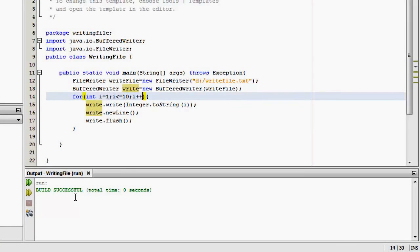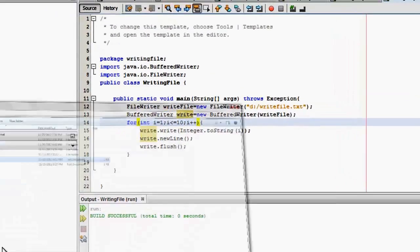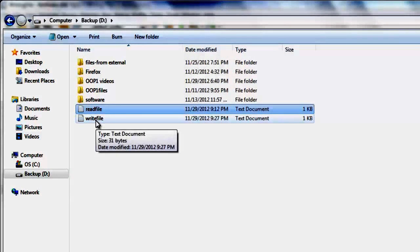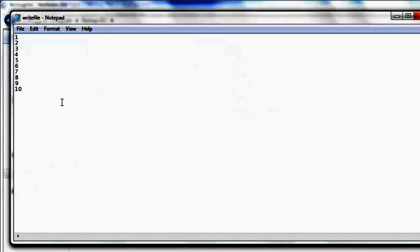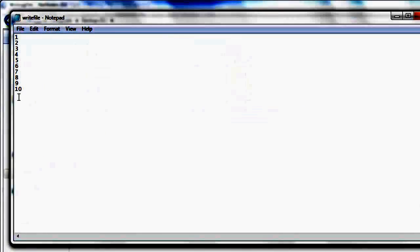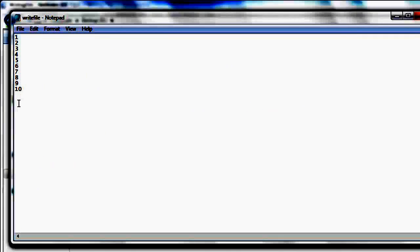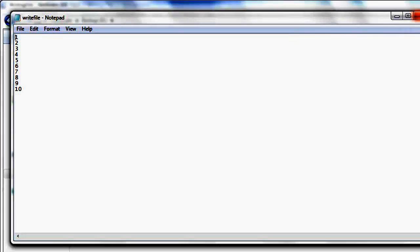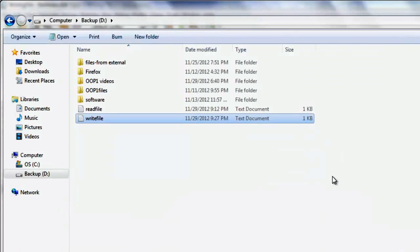Now let's try to run it. Okay. The build was successful. To know if we got the output correctly, we have to go to drive D. There. It's the writefile. Let's try to double click it and we will see the numbers one to ten. Very good. Well done.